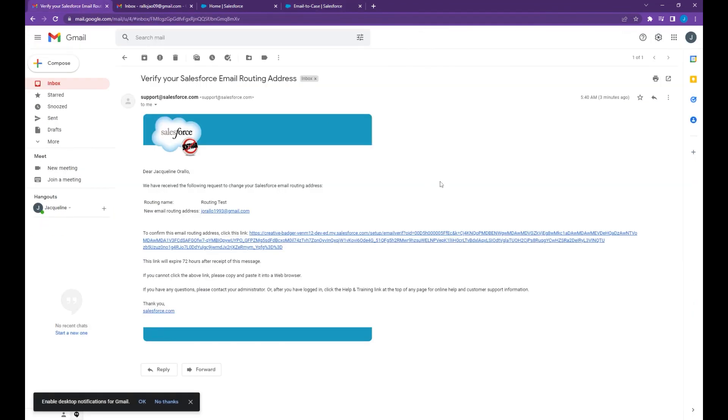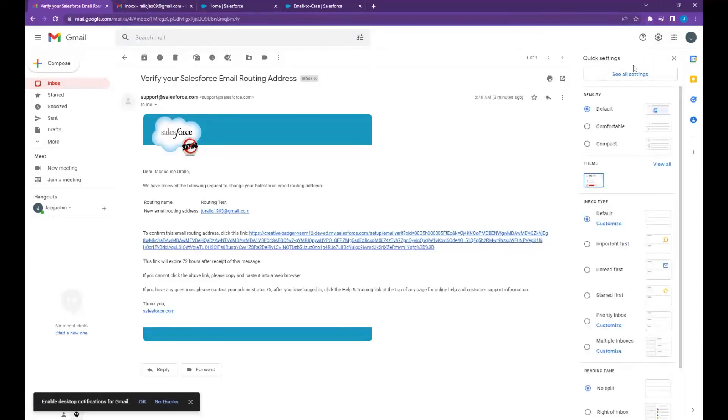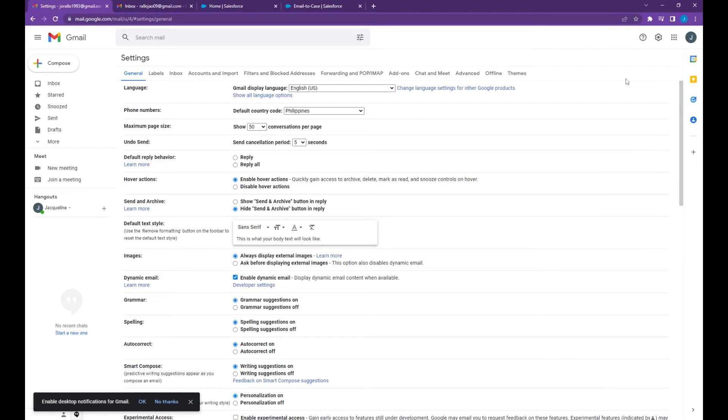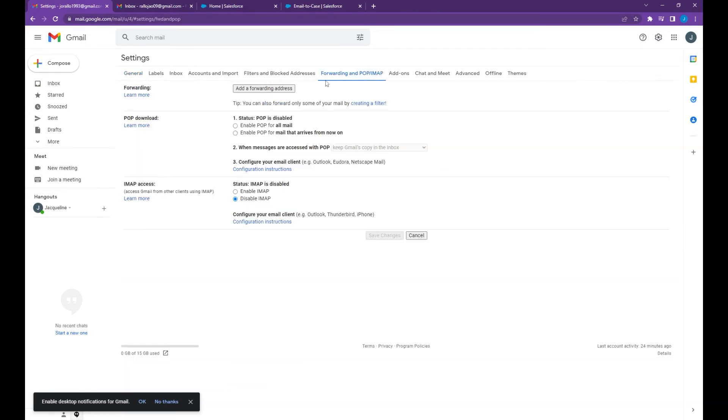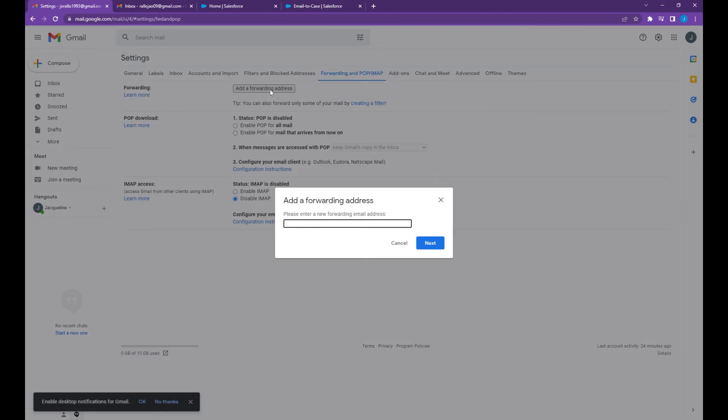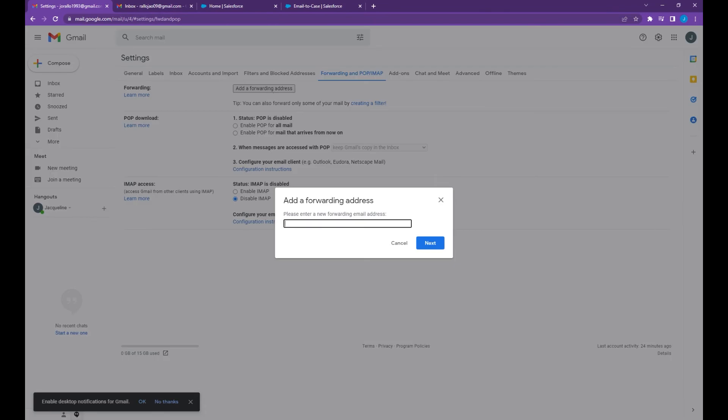Go to your mailbox settings by clicking this gear icon on the top right corner, see all settings, then go to forwarding, add a forwarding email address.